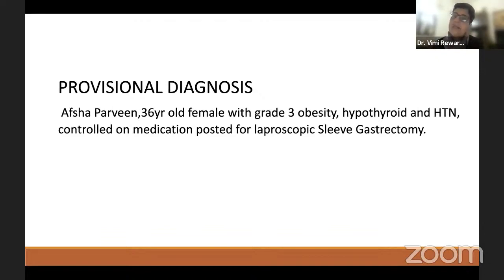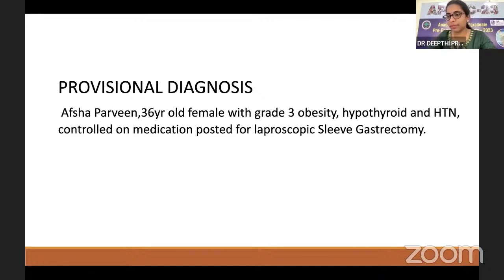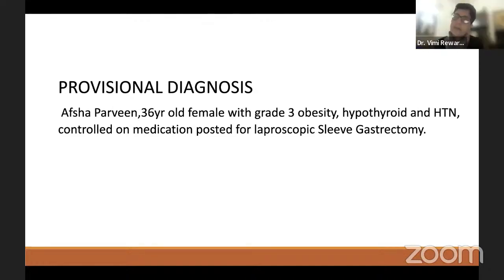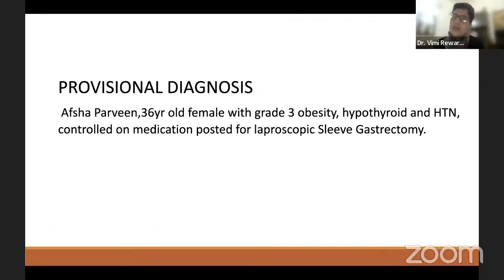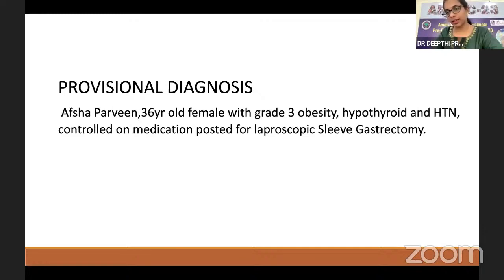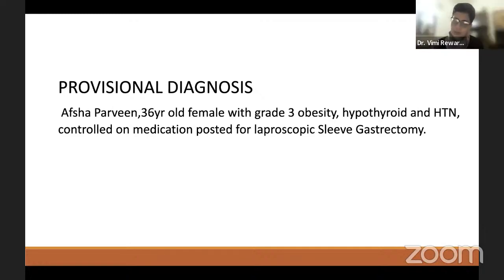Remaining investigations: pulmonary function test to assess for restrictive pattern of disease. Thyroid function test is ordered because the patient is a known hypothyroid. The moderator asks if serum cortisol is needed; Deepti suggests it to rule out Cushing's disease. The moderator disagrees: Cushing's has already been ruled out as these patients are coming specifically for bariatric surgery. The moderator confirms investigations are adequately covered.